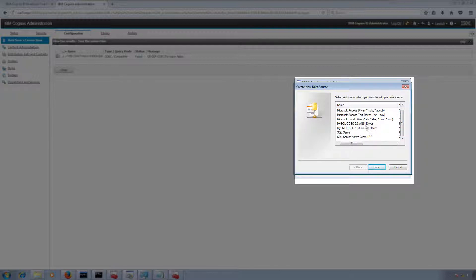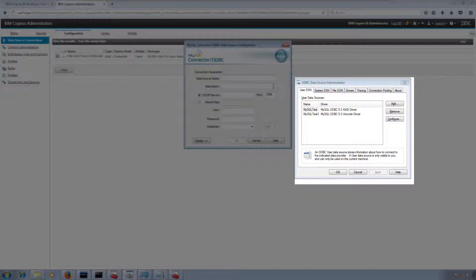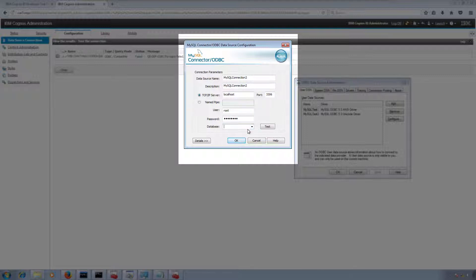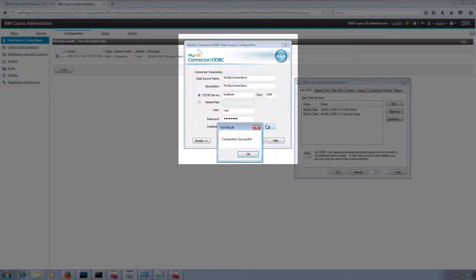Let me create a User DSN. The steps are the same. If you are able to see all the databases, it means your connection is working fine — no need to click the Test button.